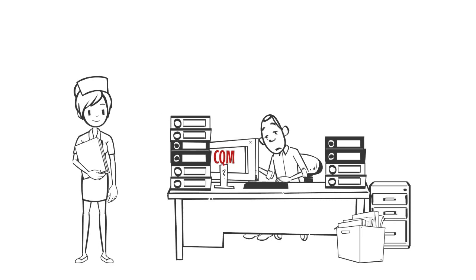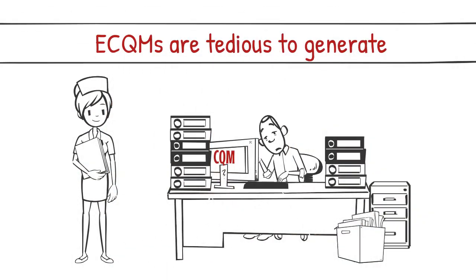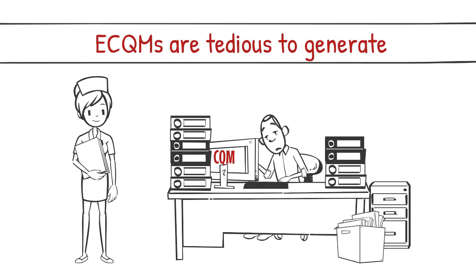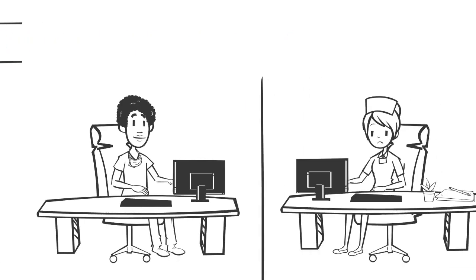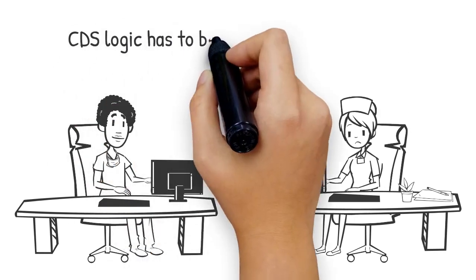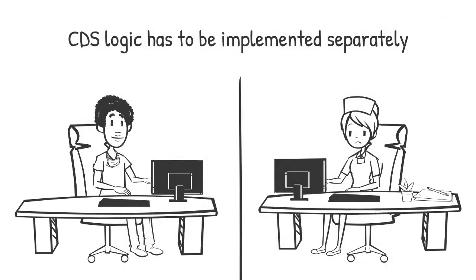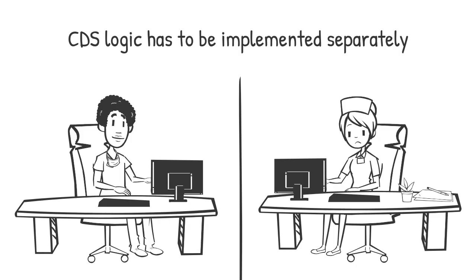No health care provider is a stranger to the tedious nature of generating and submitting electronic clinical quality measures, or eCQMs. The implementation of a separate logic for clinical decision support compounds the burden on care providers.